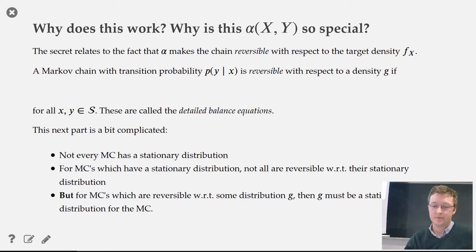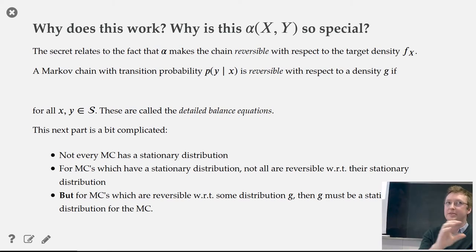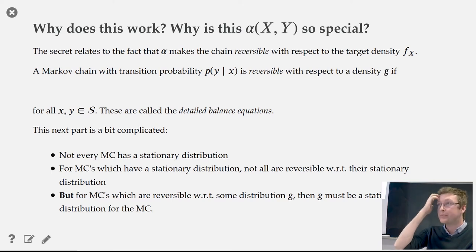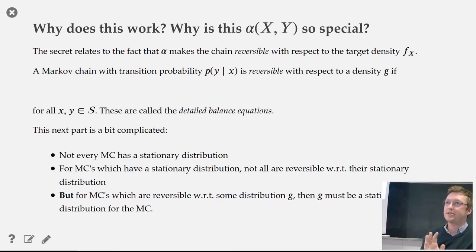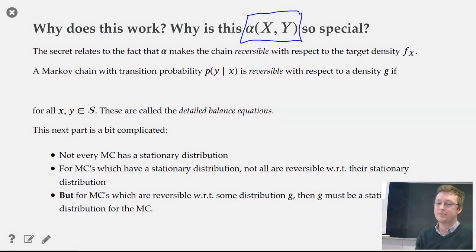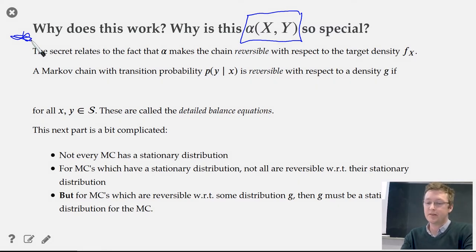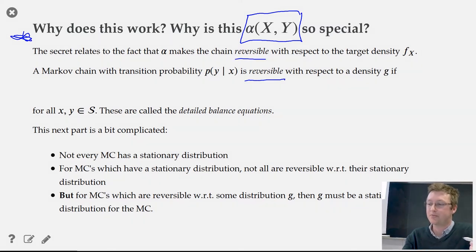The reason MCMC samples from our target is because we've built the target distribution into alpha, the acceptance probability. Without that, the MCMC algorithm would have no idea what target you're trying to sample from. To explain why this alpha works, we need to introduce another Markov chain concept: reversibility.